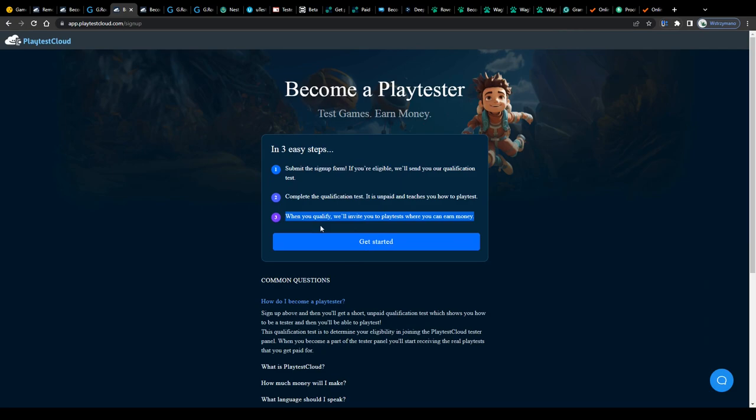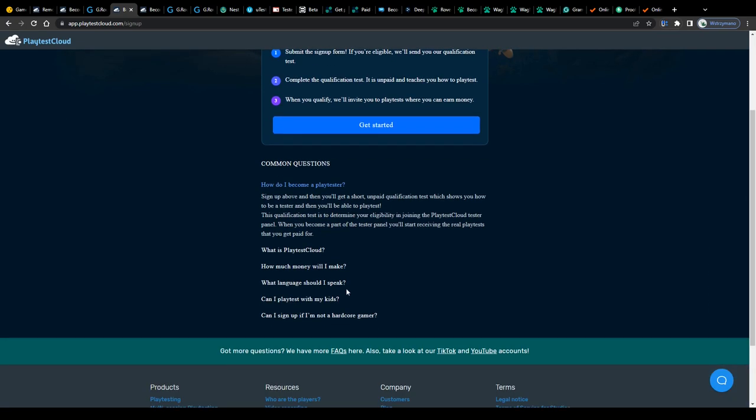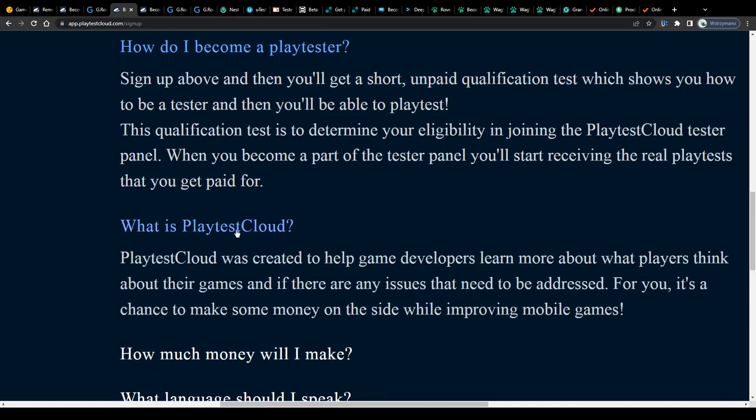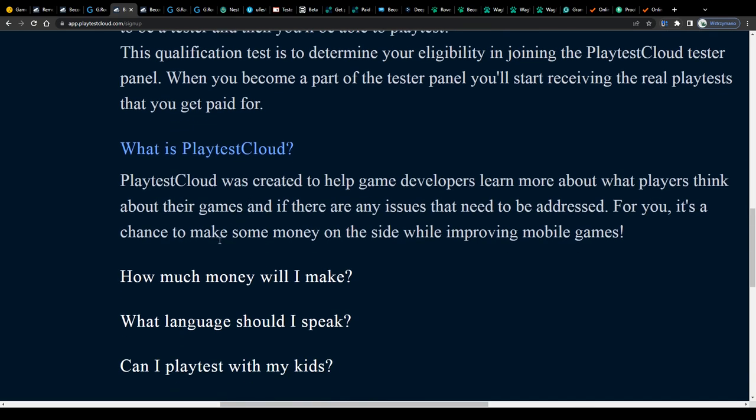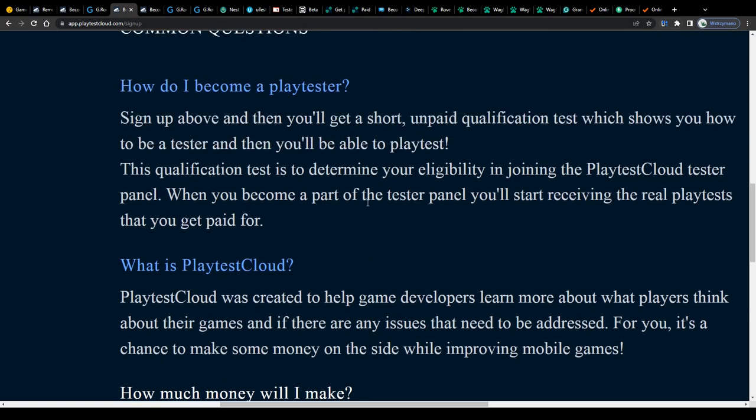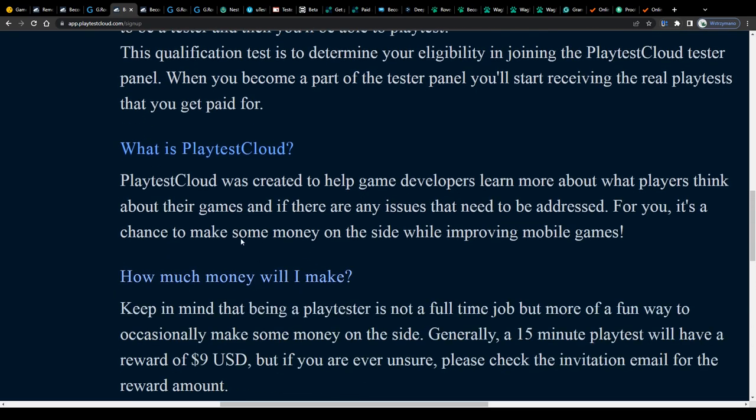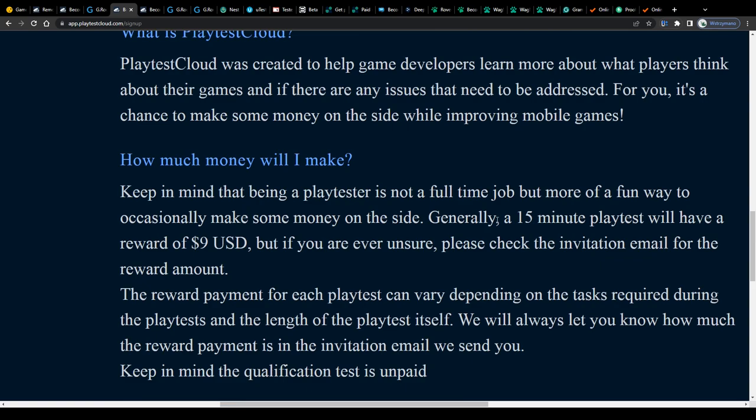Testers would get asked a couple of questions and also would be given a series of tasks to do on screen while being recorded, like playing a game for testing purposes. It's actually no rocket science and usually you get easy to understand instructions to follow.